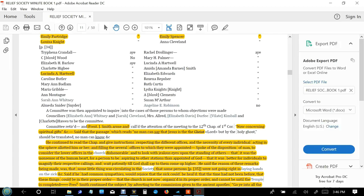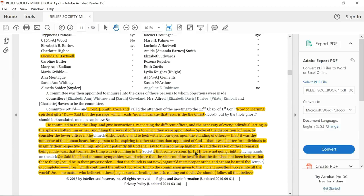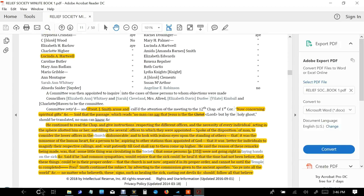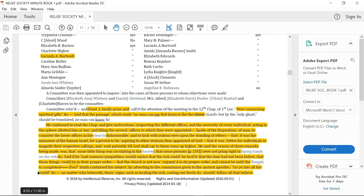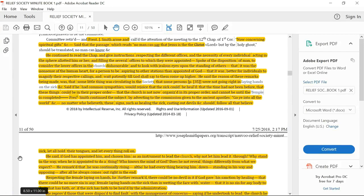President Smith continued the subject by adverting to the commission given to the ancient apostles: go ye unto all the world, no matter who believeth these signs, such as healing the sick, casting out devils, should follow all that believe. Let all hold their tongues and let everything roll on.